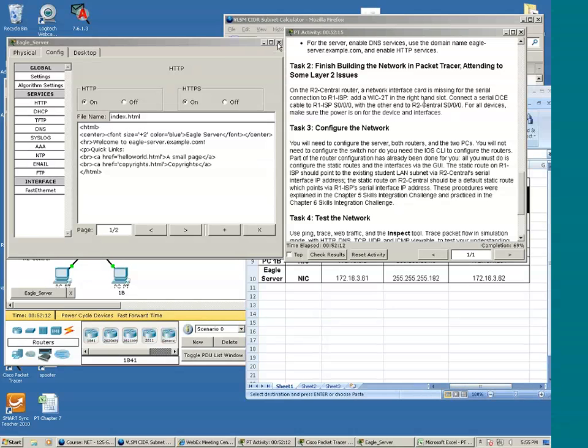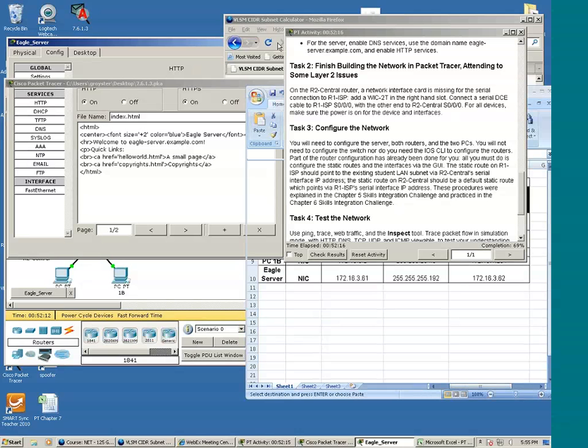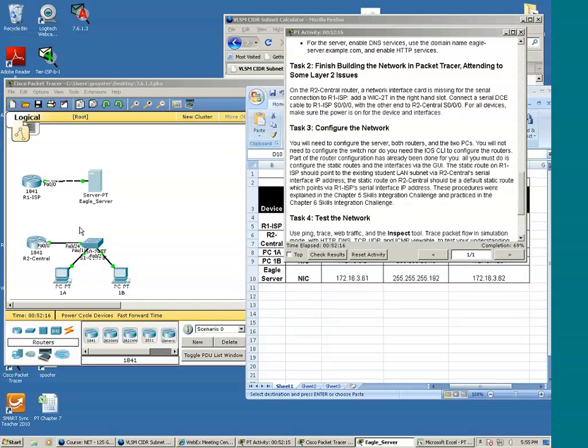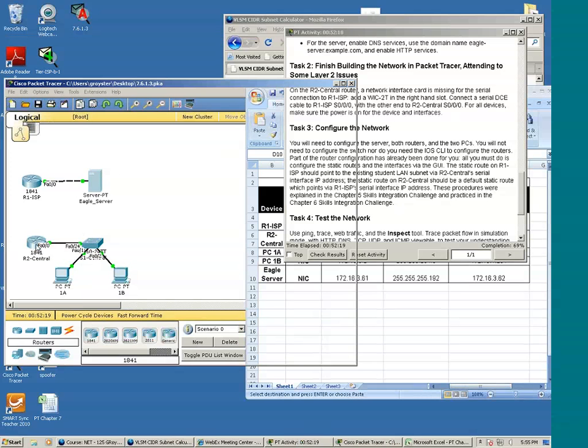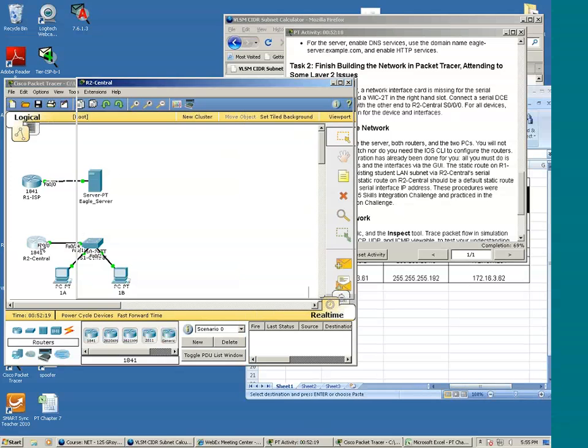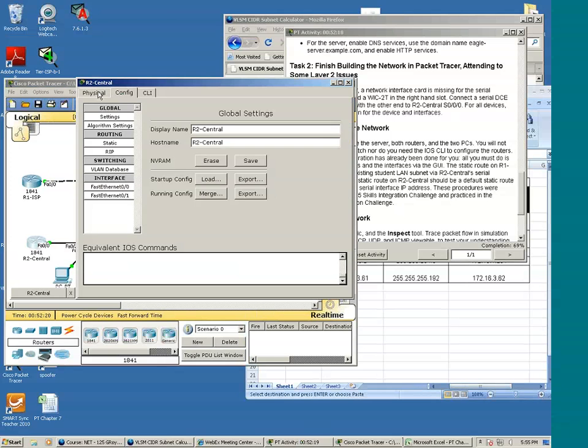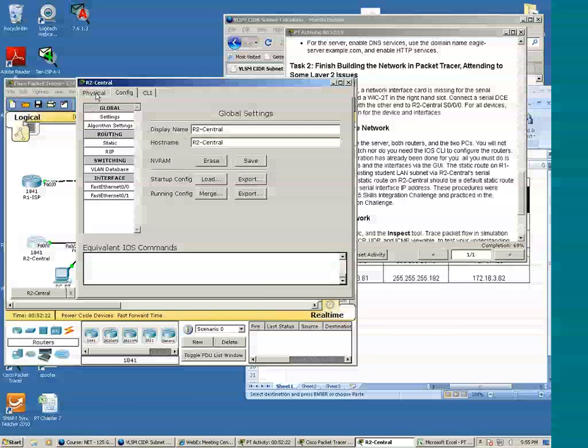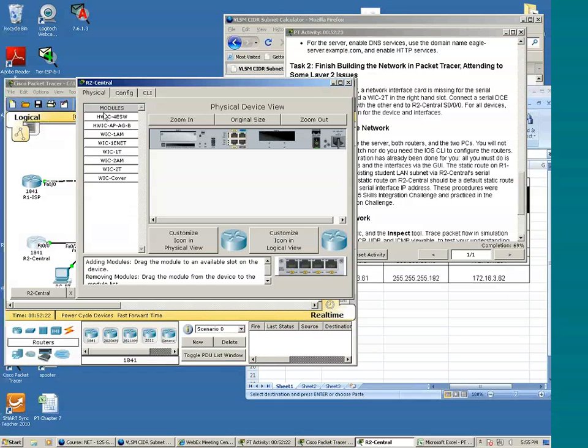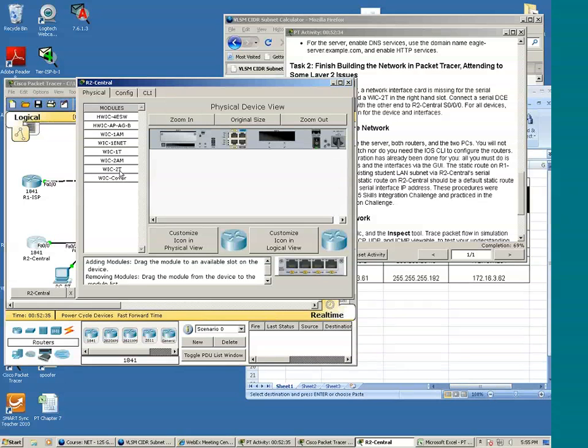Let's go to R2. Click it. Let's go to the physical tab. So we're going to add a card to this slot. And actually we're going to add this card, WIC2T. But I know we can't add it without turning off the power.